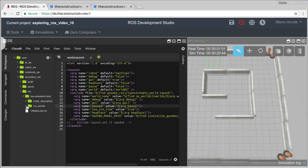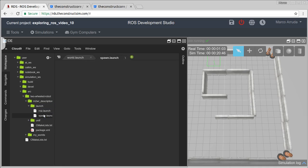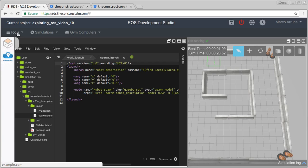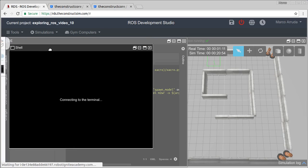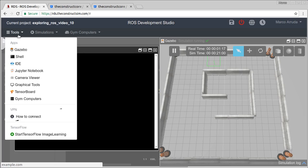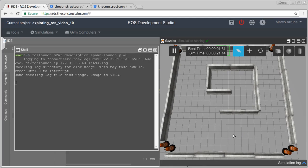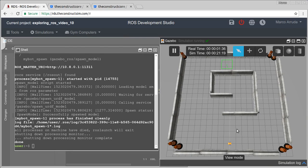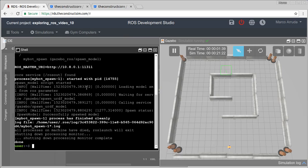I have the spawn launch file here, so let's use it. I want to spawn the robot and set the position by code — just open a web shell and type 'roslaunch my_two_wheeled_robot spawn' with the argument y equals 8. We're going to have our robot at that point, and then let's launch the Bug1 file.